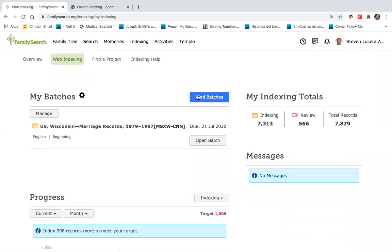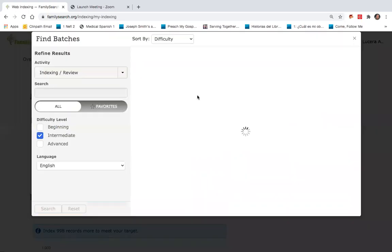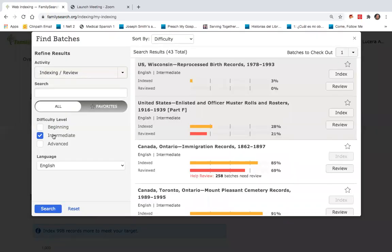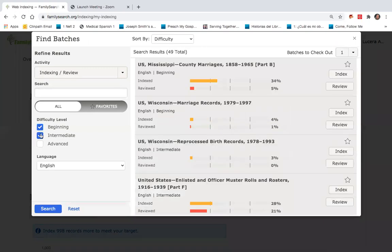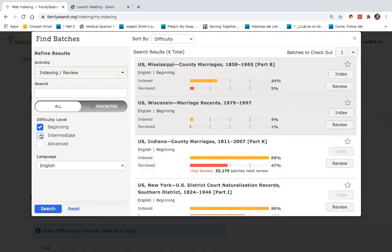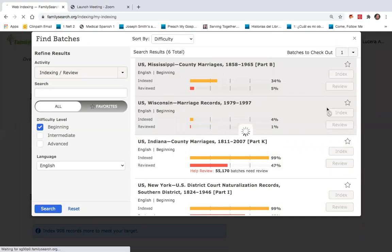I'm going to go to this button called find batches. Rather than intermediate, I'll choose a beginner batch. I'll go to Wisconsin marriage records and select one.